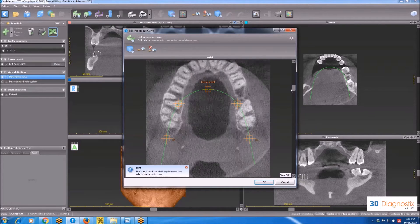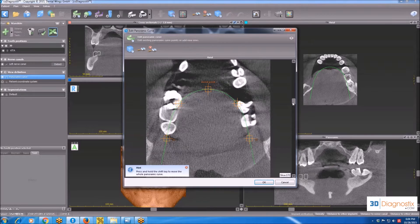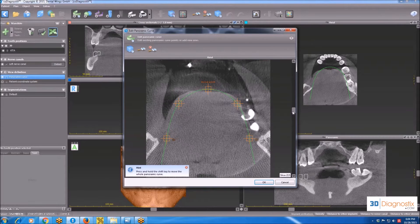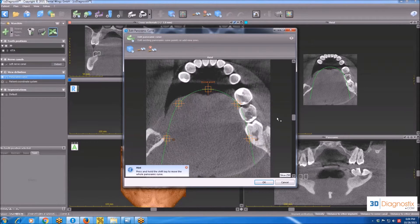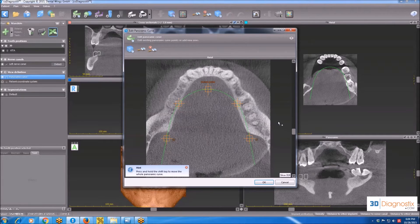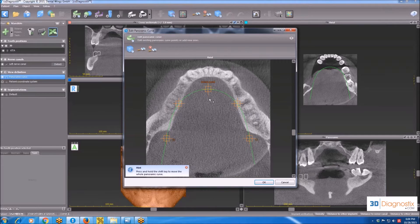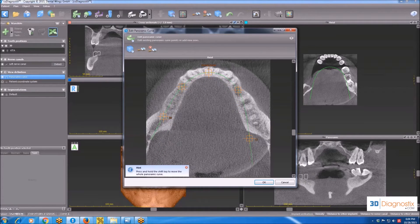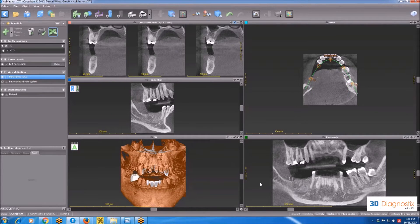Since it's a mandibular case, we are going to scroll down either with the slider or by scrolling the mouse wheel, until I can see a clear view of the mandible, and then start moving these points in the center of the arch. Once I'm done, I click OK, and then the panoramic curve will be drawn.